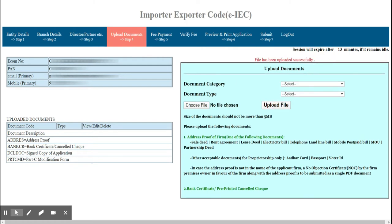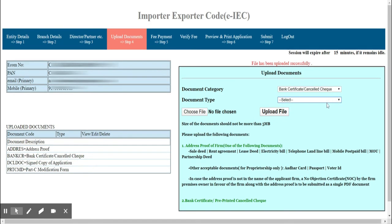In the same way, select the bank certificate or cancelled cheque, choose PDF as the document type, select the file, and click Upload File. When both files are successfully uploaded, you will see a message: the file has been uploaded successfully.